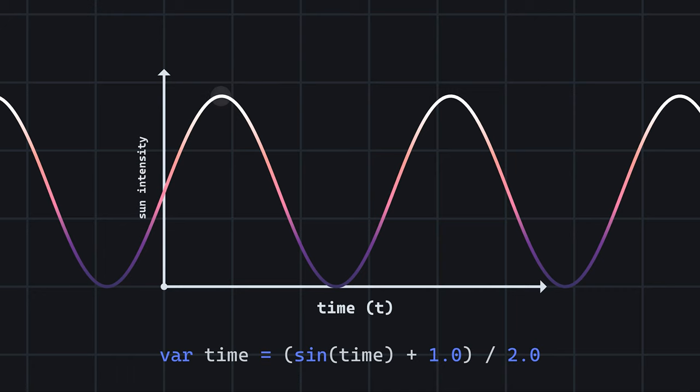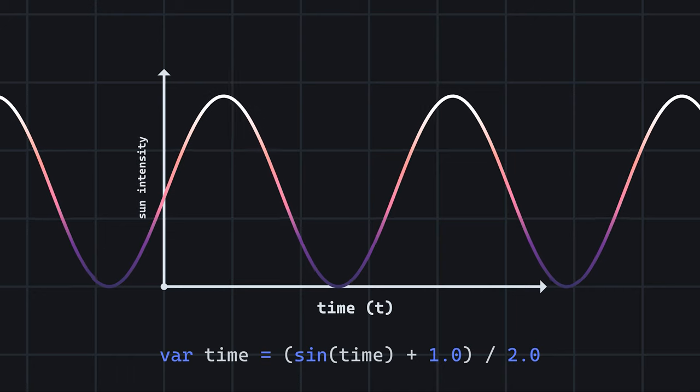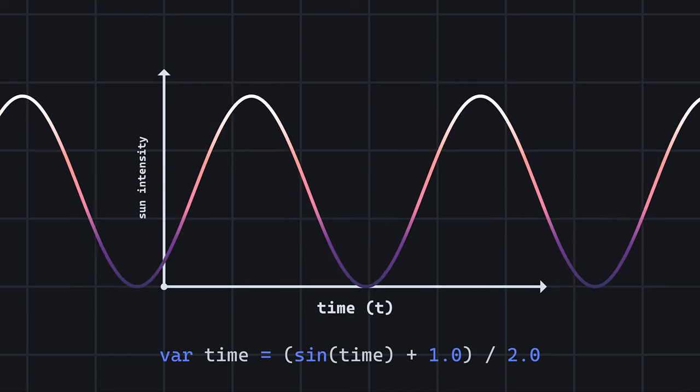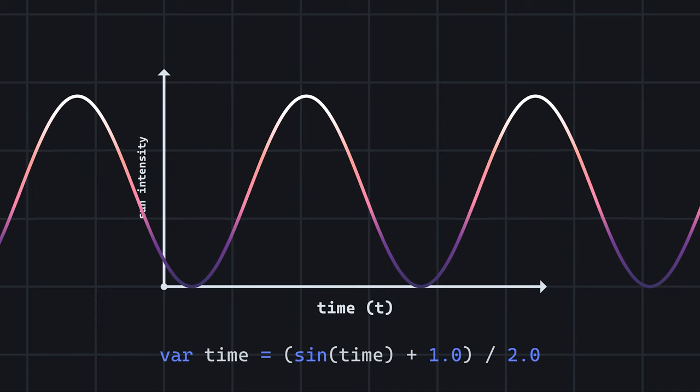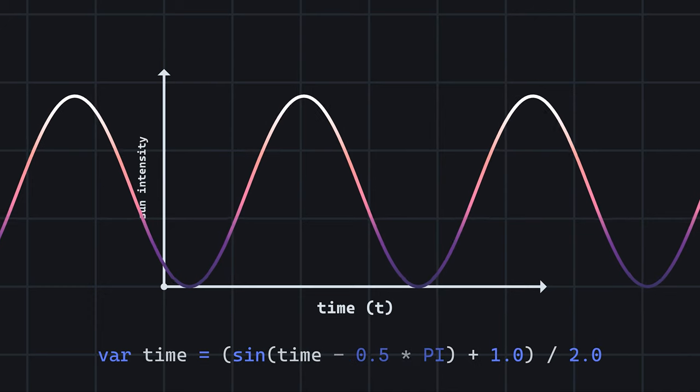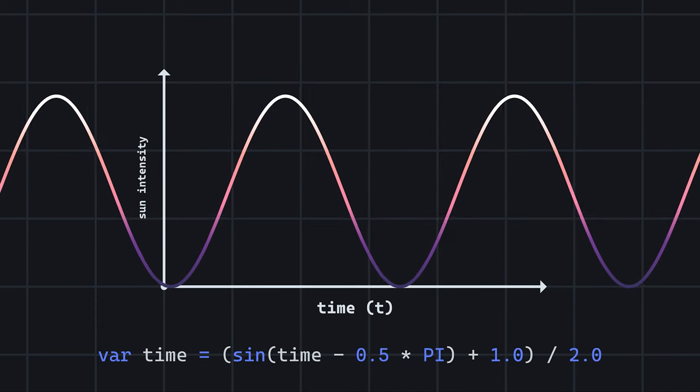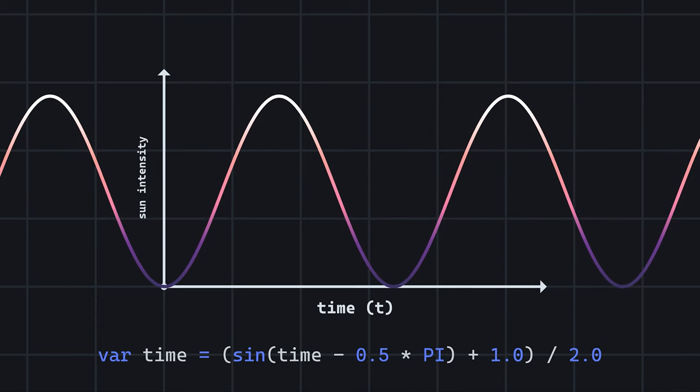If you want to adjust the starting time, simply shift the graph along the x-axis. To start at complete darkness, subtract 0.1 pi from the time value.